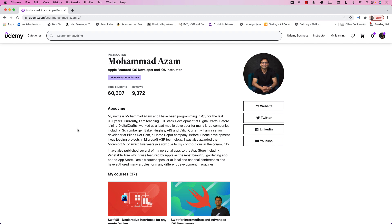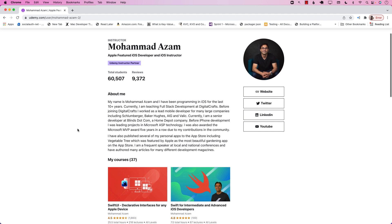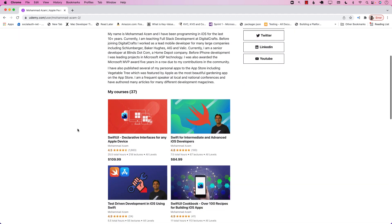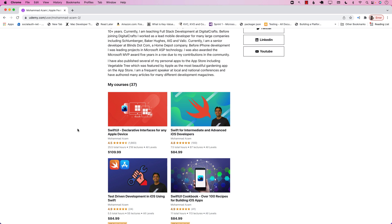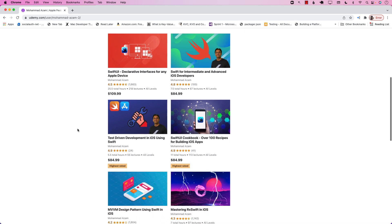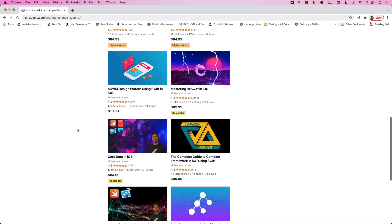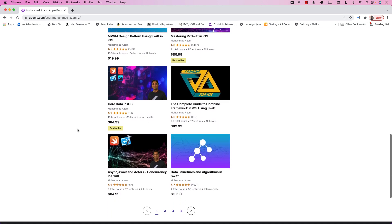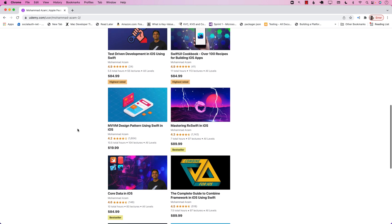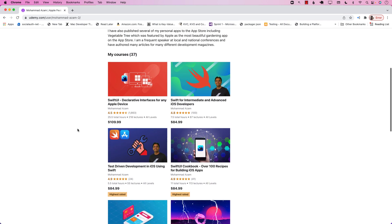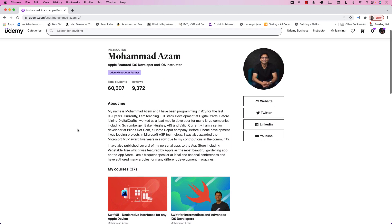If you like this video and want to support my channel, the best way would be to check out my courses on Udemy. I have courses on SwiftUI, Swift, Test-Driven Development, MVVM, RxSwift, Combine, Core Data, Data Structures, Async/Await, and everything you can imagine related to iOS development. Follow the link in the YouTube video for a discounted price on these courses. Thank you so much.